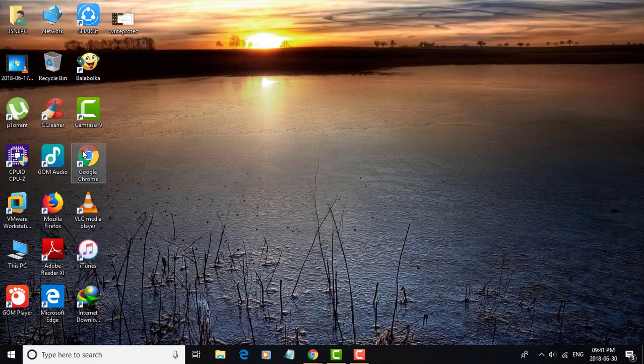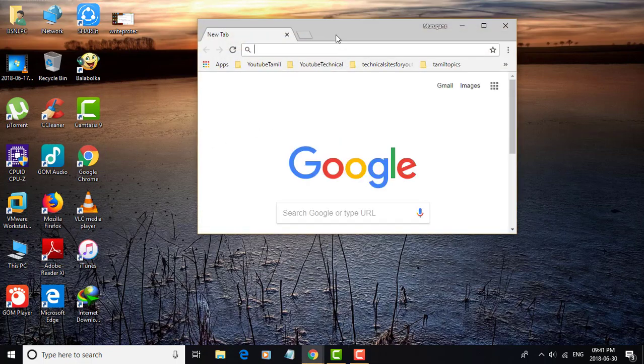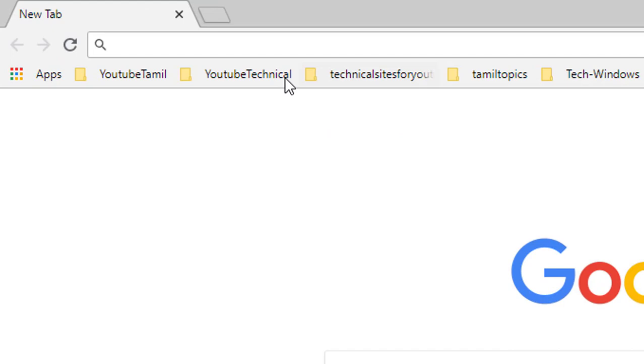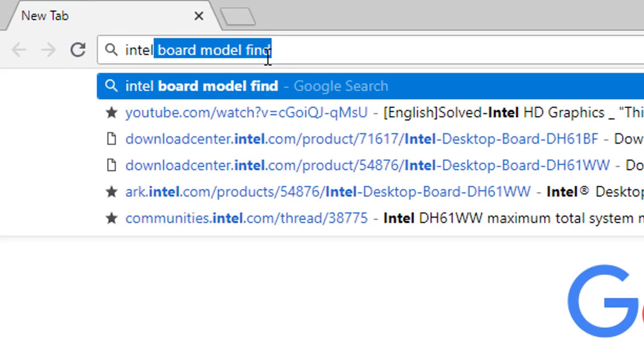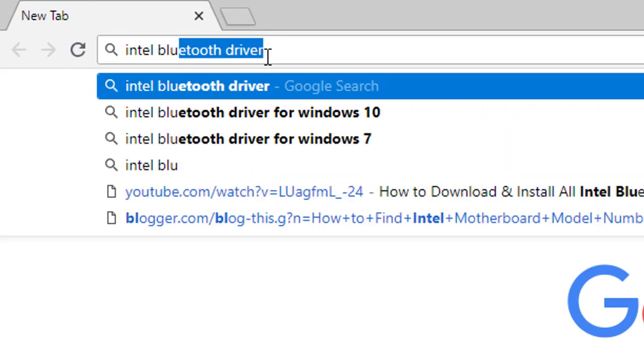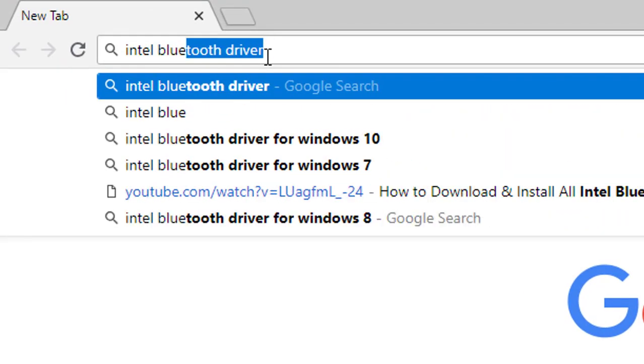Open any web browser. Search Intel Bluetooth driver for Windows 10.